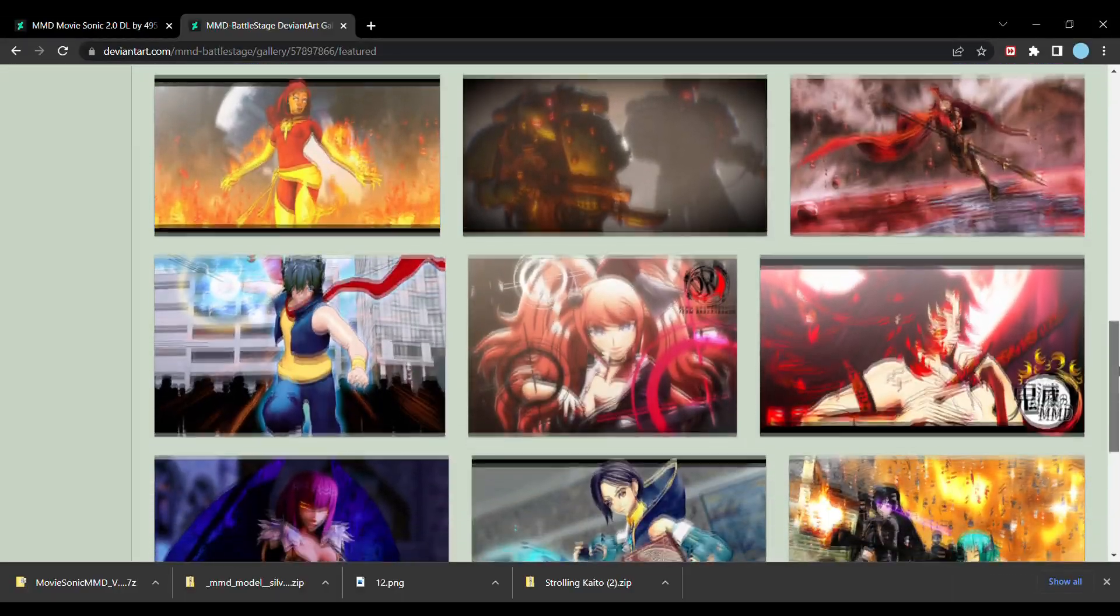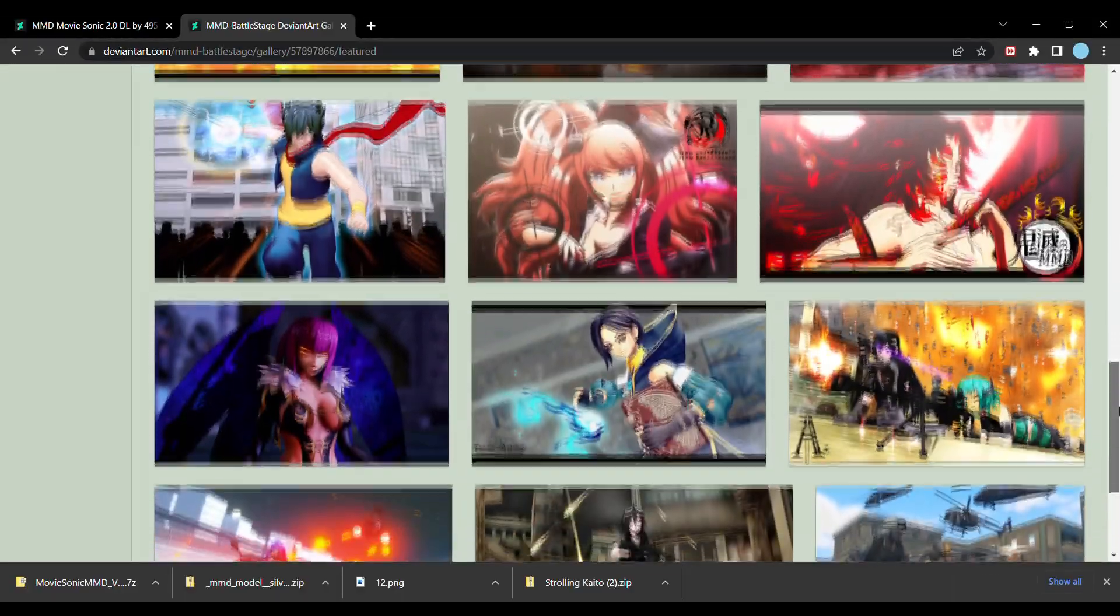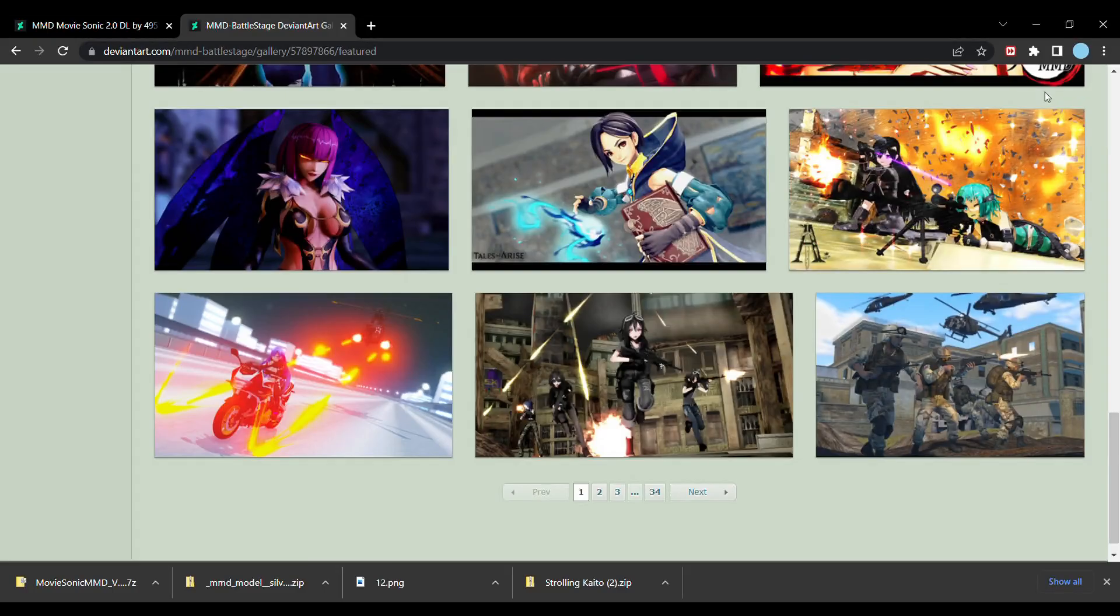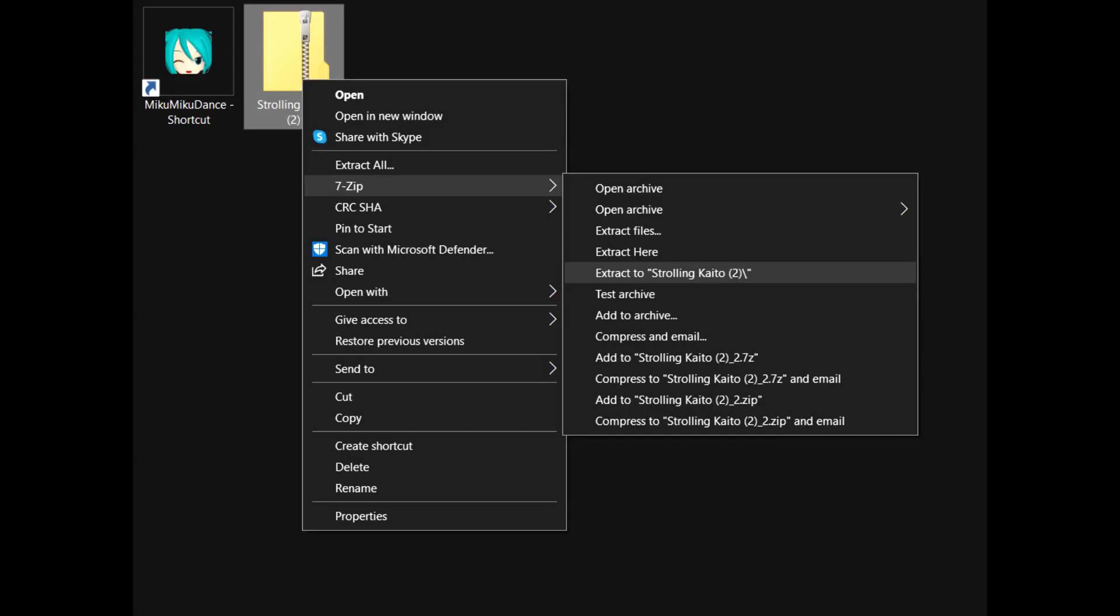Okay, we've gone over how to download the models. Now, let's add them into MikuMikuDance. In order to do so, take the zip file you just downloaded, right click on it, and extract it, which will bring out a folder with the model.